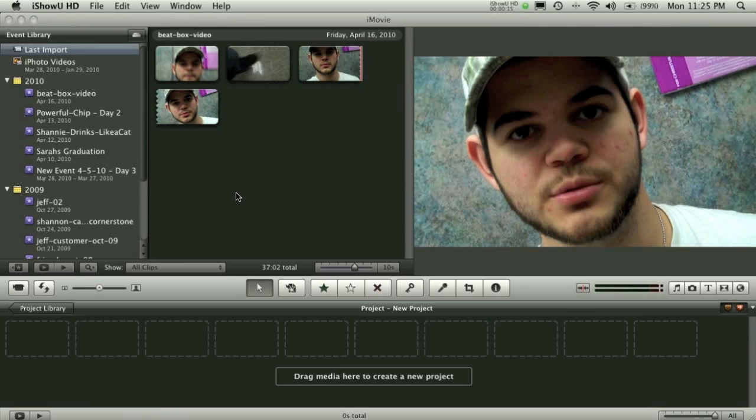This can be used for showing off your latest video that you've uploaded to YouTube or just so that you have two videos playing at the exact same time. Whatever you prefer.